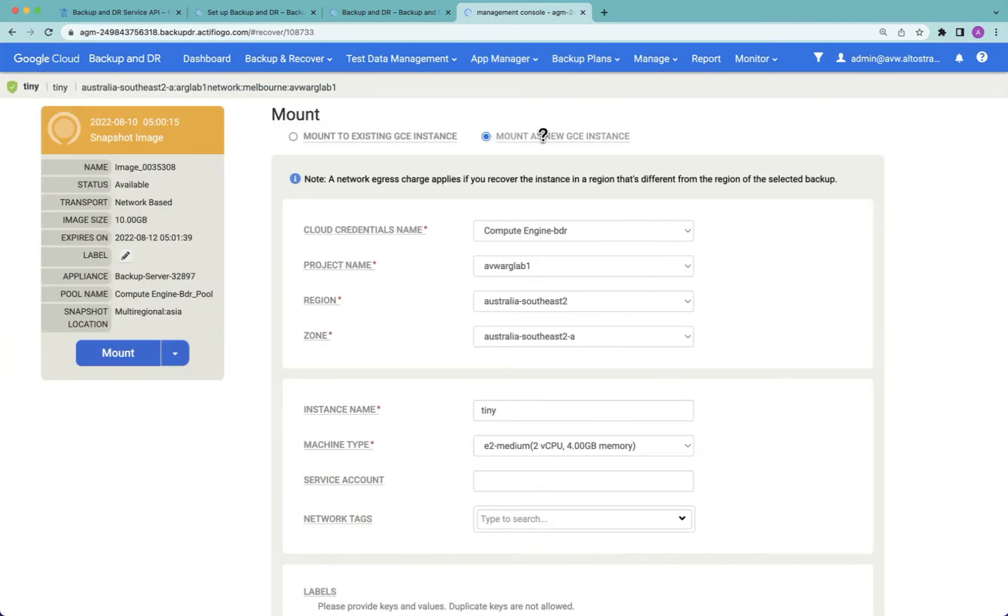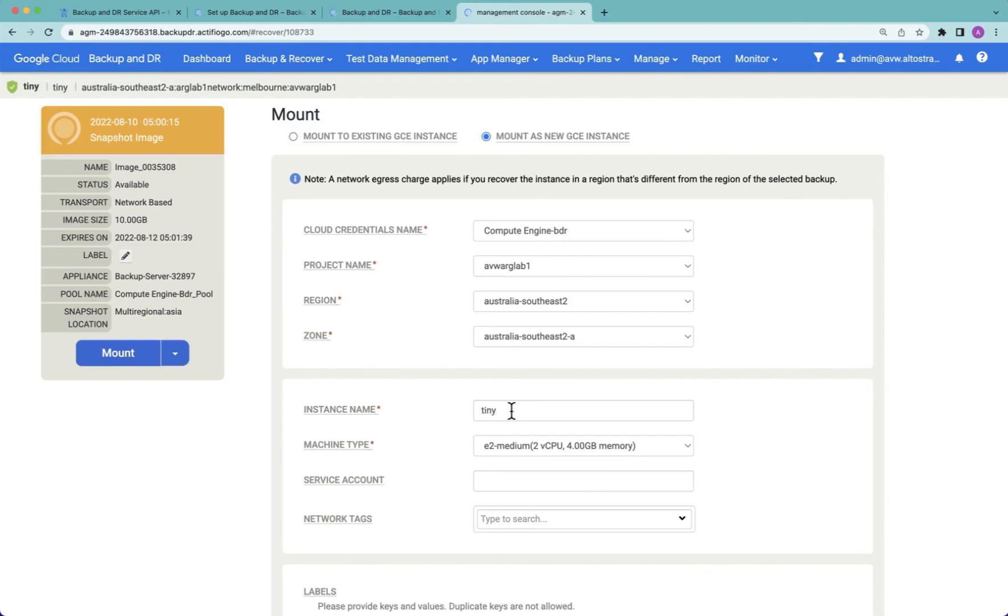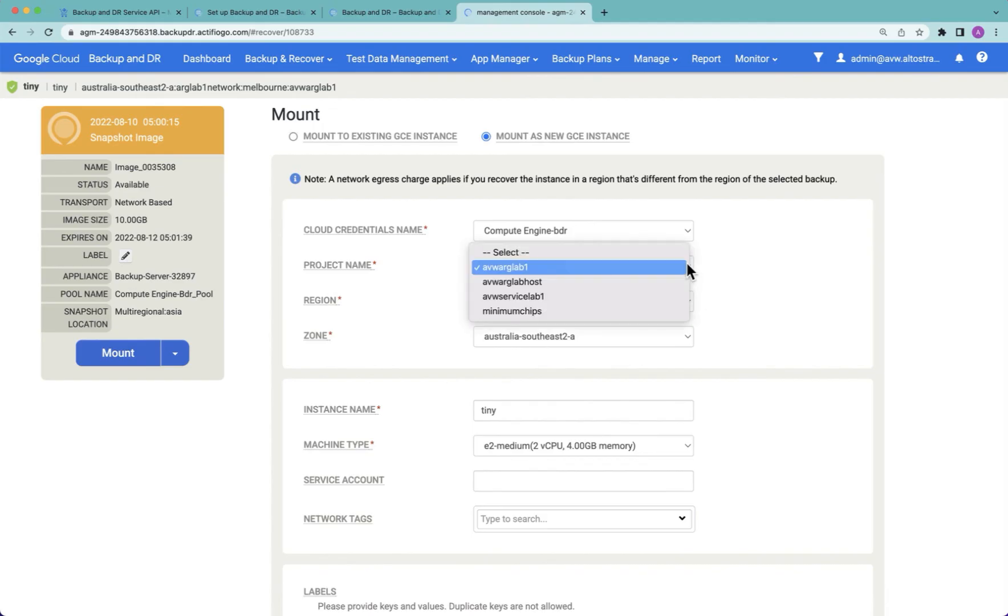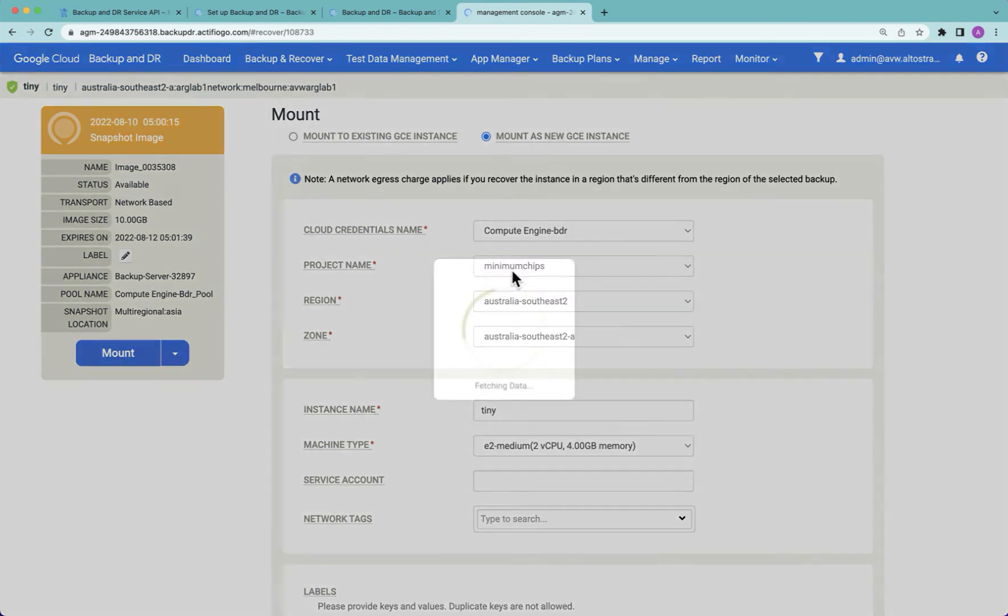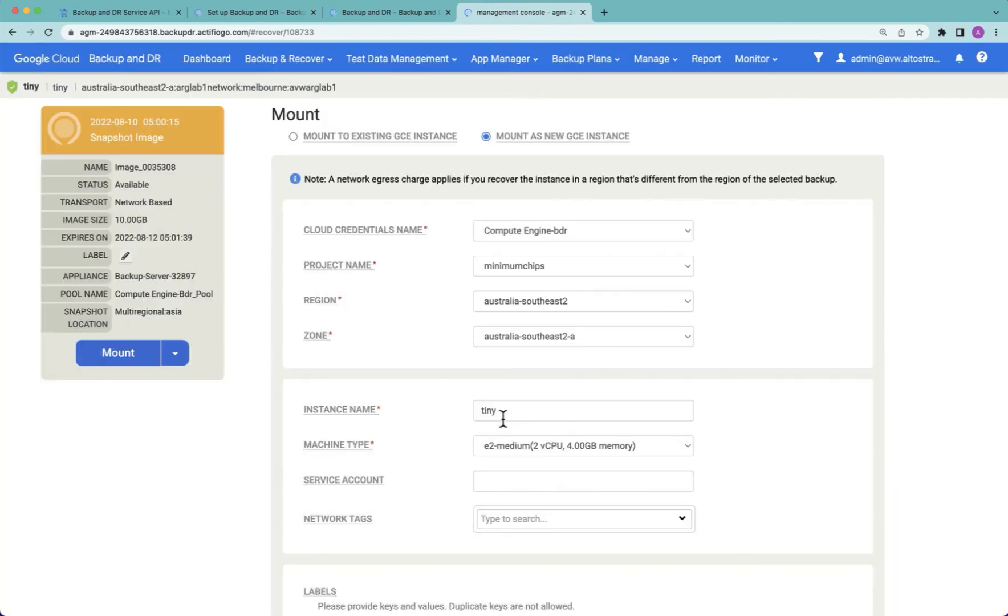Now, because Tiny is coming from a project known as AVW arglab1, I cannot create a new GCE instance with the same name unless the source VM has disappeared. But what I can do is mount it into any other project. As you can see, my service account has access to multiple projects. So I'm going to mount it into a different project, which will allow me to keep the same name.